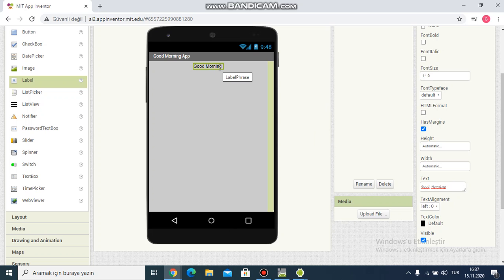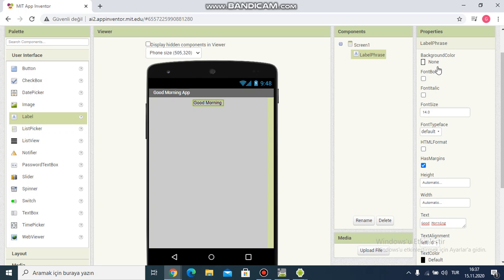I want to make the font bold and set the font size to 24. It becomes larger — yes, it's changed. You can see it on the app screen.